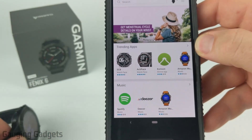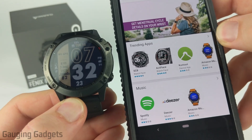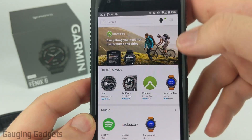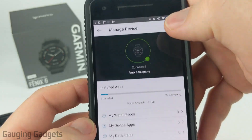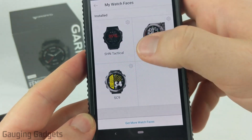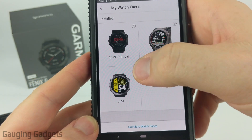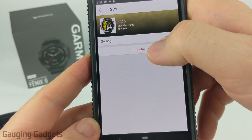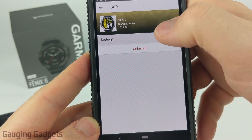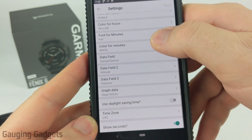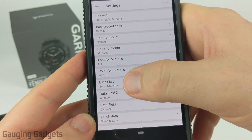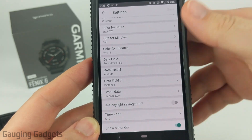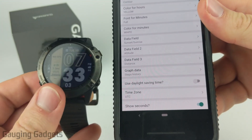Once you have a watch face installed, some of them have their own settings you can modify, like changing colors or data sets. You get to those settings by selecting the watch icon in the top right, then selecting 'My Watch Faces,' and then the little gear icon next to the watch face. This is also how you would uninstall the watch face by selecting uninstall. In settings you can modify data fields, font, and background color — much more customizable than the built-in watch faces on your Fenix 6.